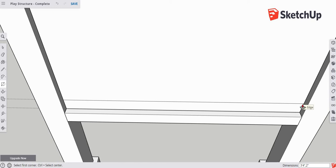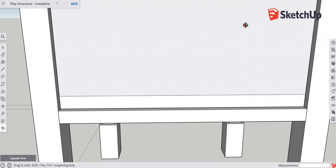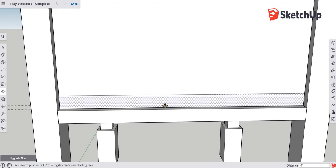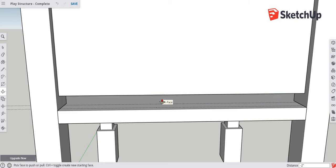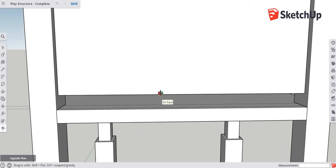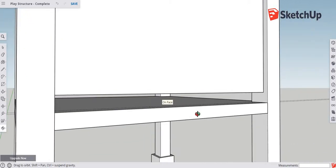Go back to the push-pull tool and rotate around to the front. Push this through until you see that transparent-looking 'on face' indicator. When you click, it completely cuts it out — it shoved the rectangle through until it was exactly level with the back face, allowing us to cut pieces out so you can see through them.